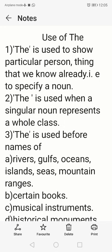First, the article 'the' is used to show some particular person — as it is already in the word itself, 'definite' article. So, 'the' is used to show some particular, definite person or thing that we already know. That is, to specify a noun. For example, 'He is the man who helped me.' Here we are not talking about any stranger — we already know that particular person, so we use 'the'.